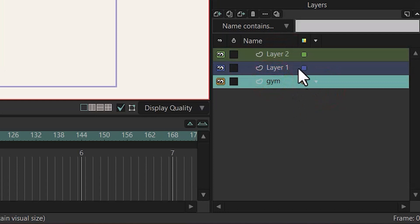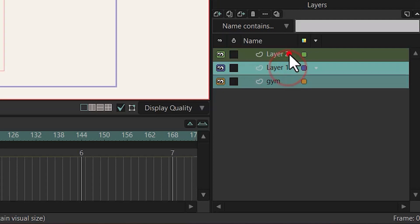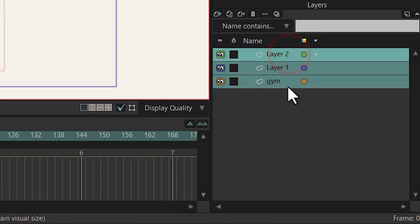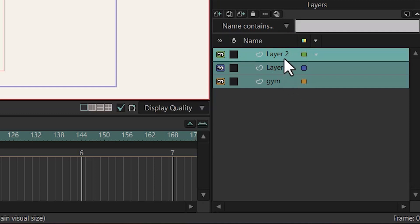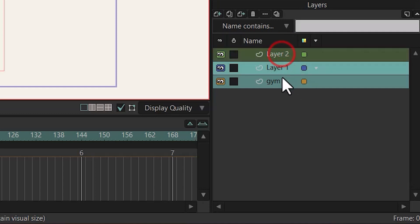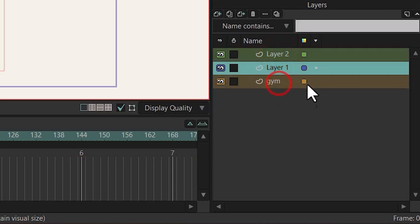To add to your selected layers, you can hold down the left or right Control and click on the layer that you want. And now we have selected three layers, as you can see. To deselect layers, you can just hold down Control again and deselect the layer that you want.